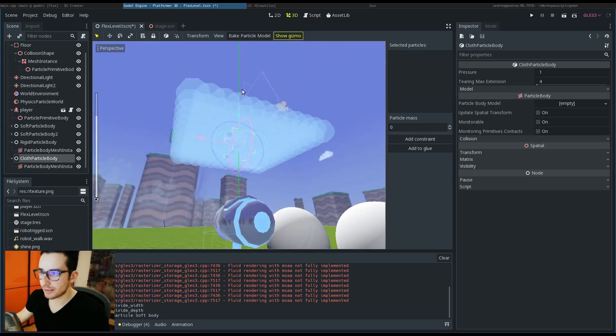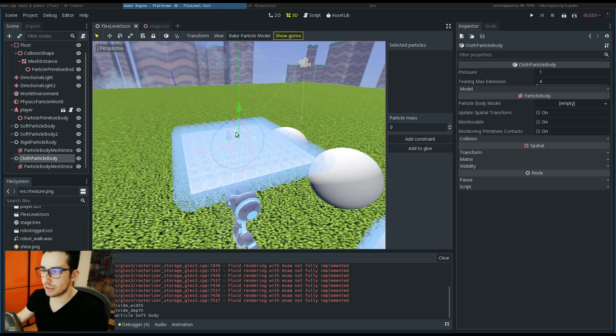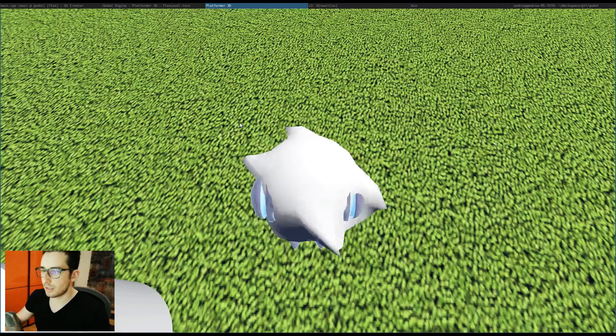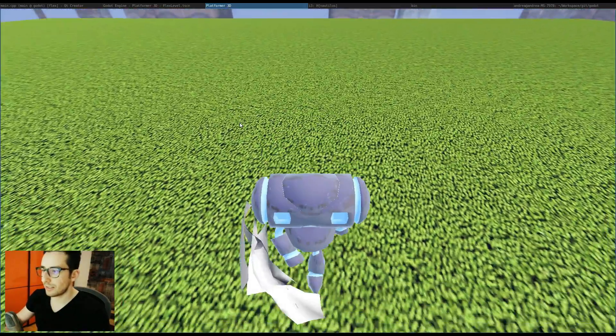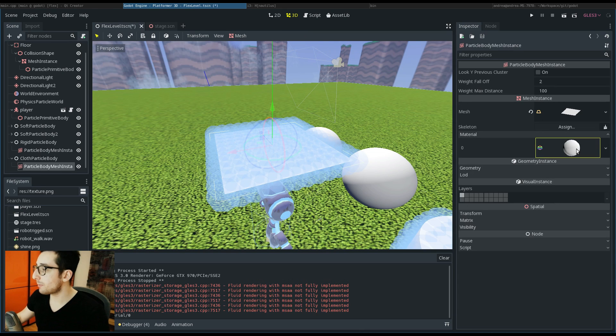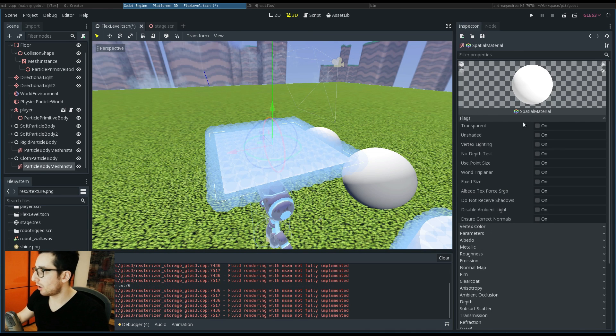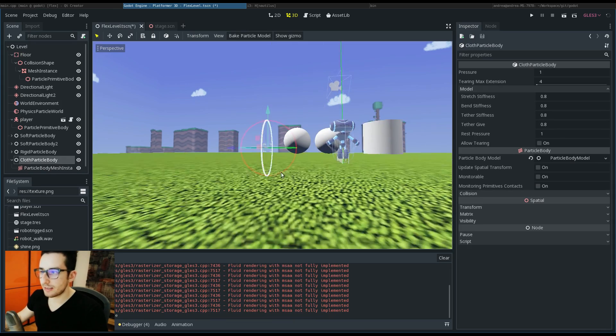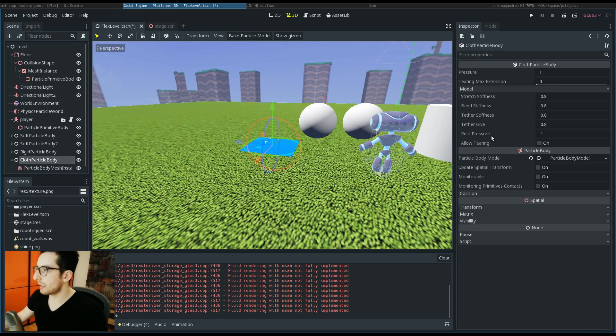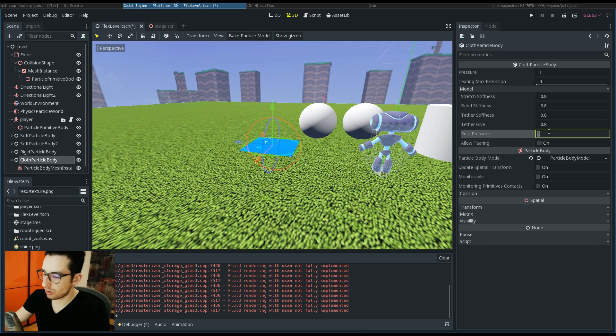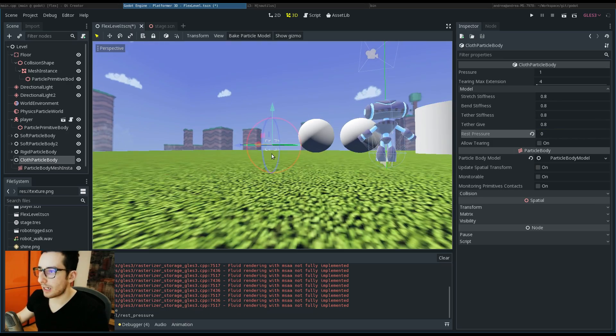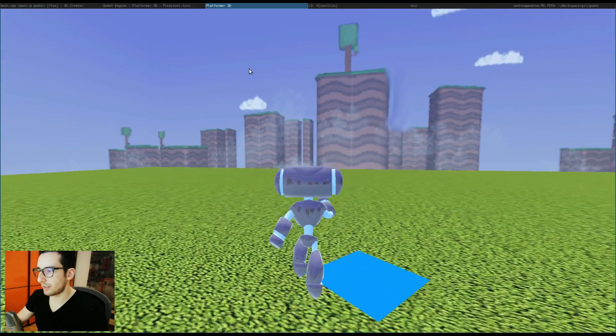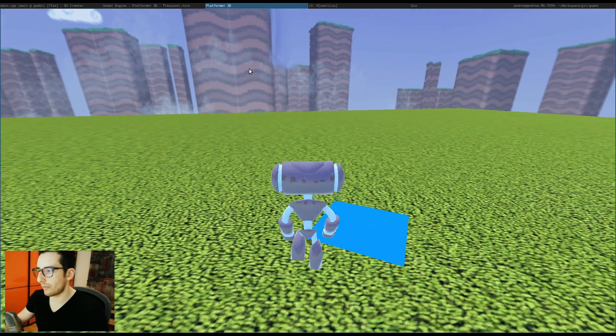Now baking again, and as you can see all the particles get around the cloth. Here we have the cloth. Let me add a material on this mesh so we can see better this cloth. One thing that is really important to do is go in the cloth model and set rest pressure to zero because this is an opened cloth.